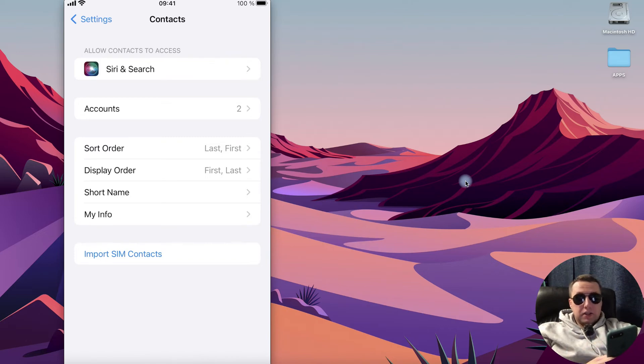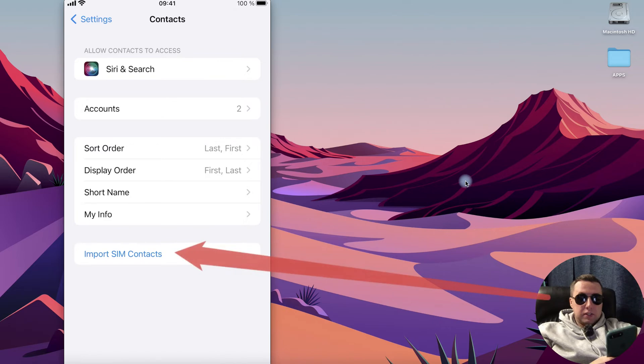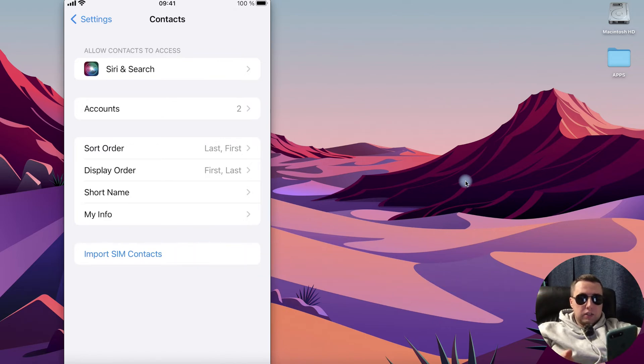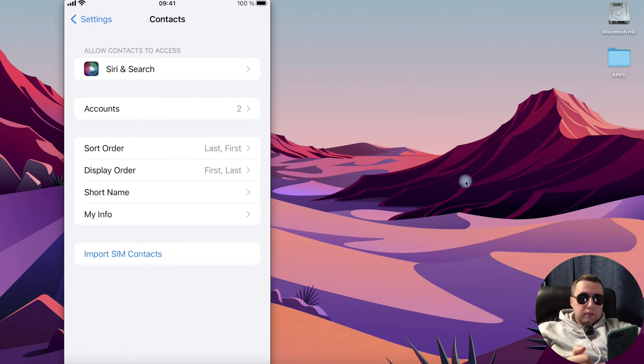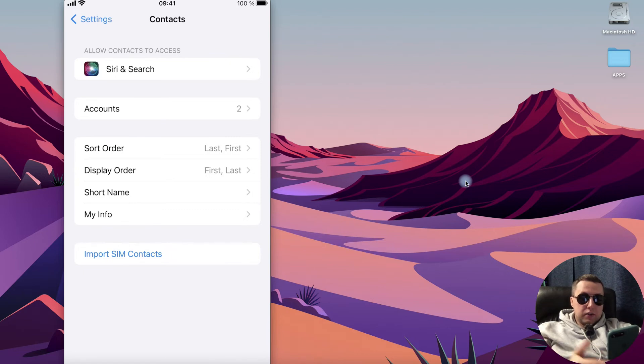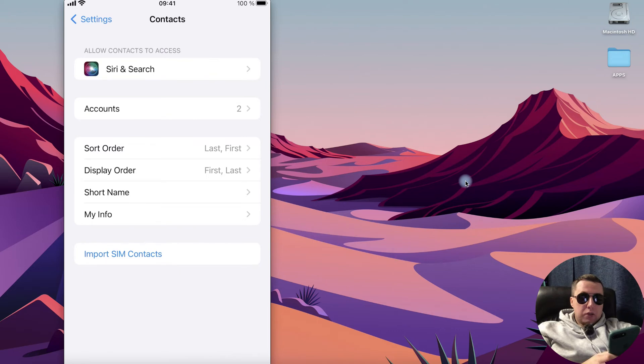And here there is the import SIM contacts function to copy contacts from your SIM card to your iPhone, but to transfer your iPhone contacts to SIM card there is no special function and we need to use Gmail account for this.